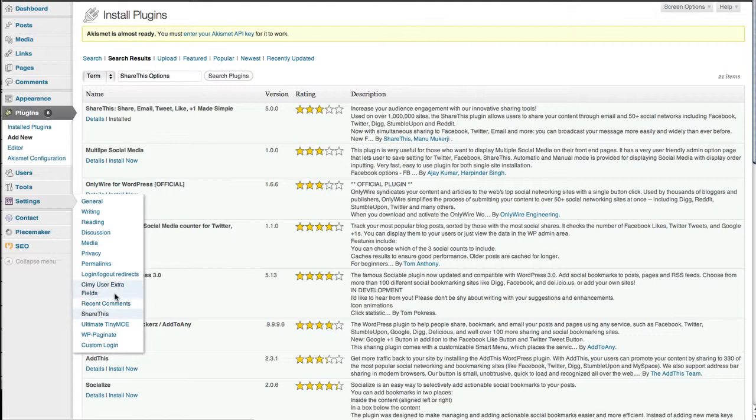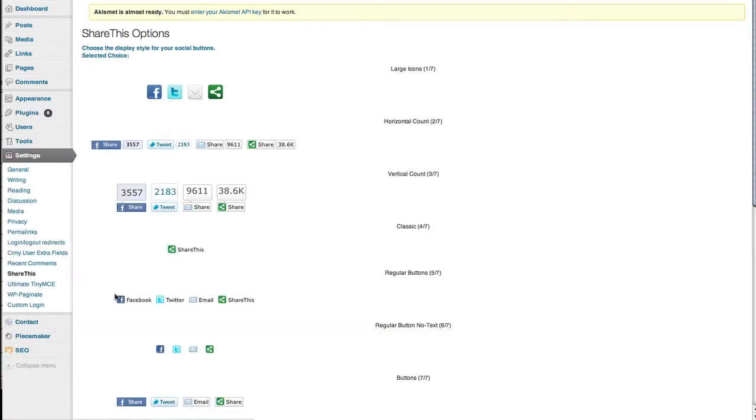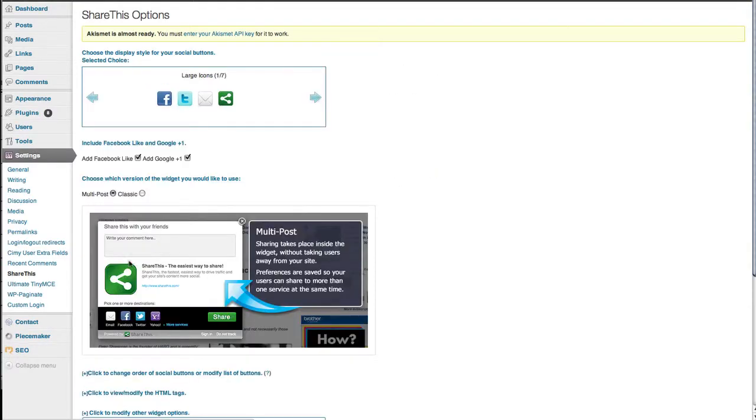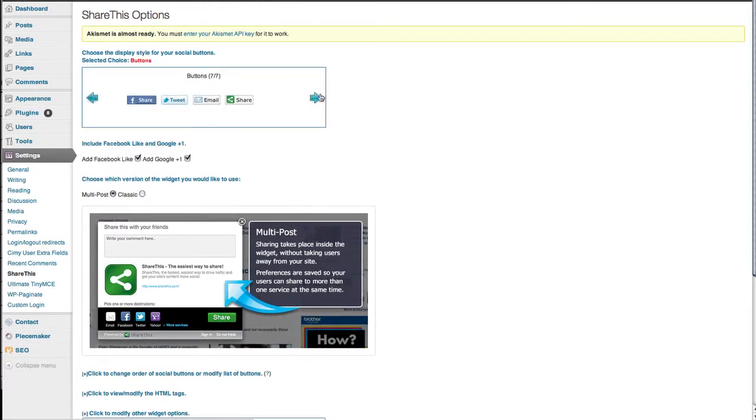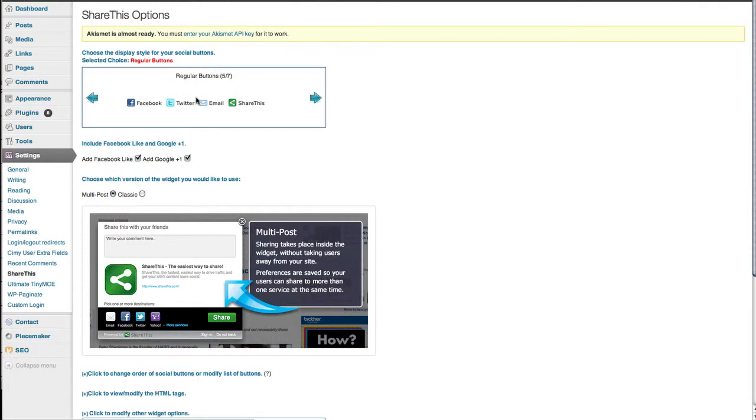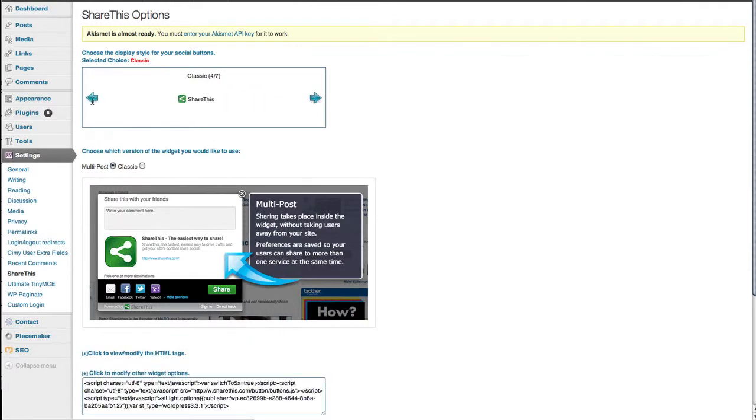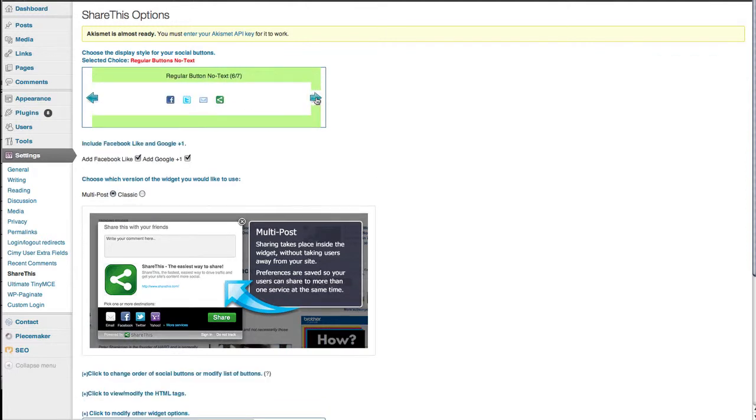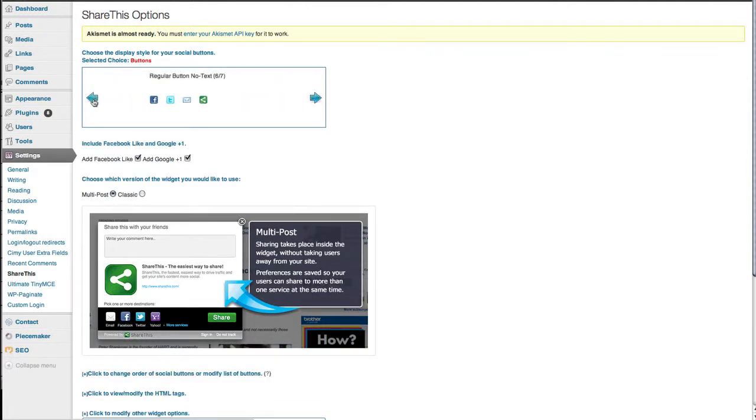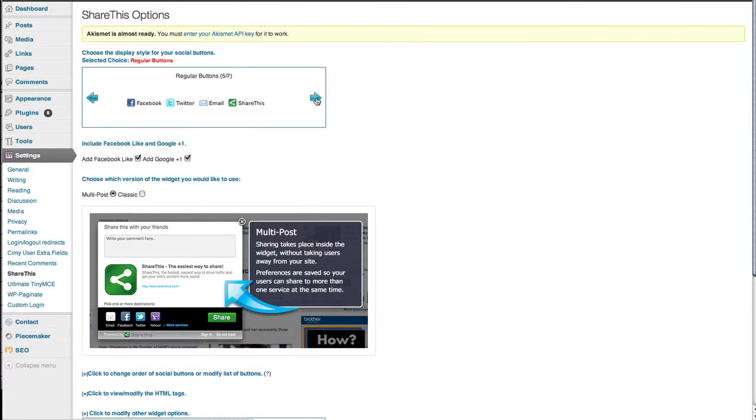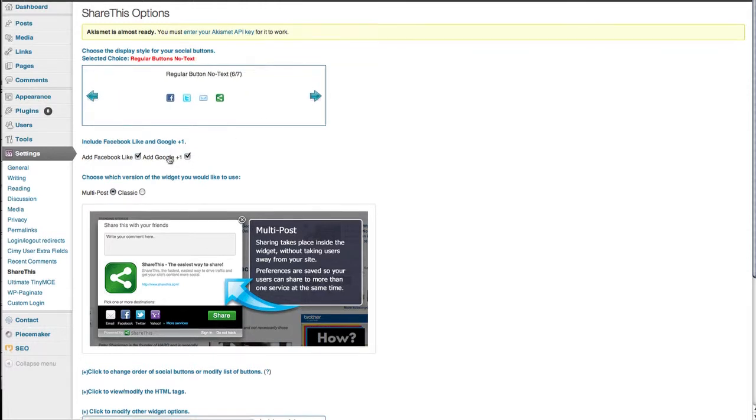Now we can customize the plugin to fit our website. First, decide how you want the buttons to look. You've got a couple of options - just scroll left and right to see which one you prefer. Whichever one you like, keep it saved on that page.